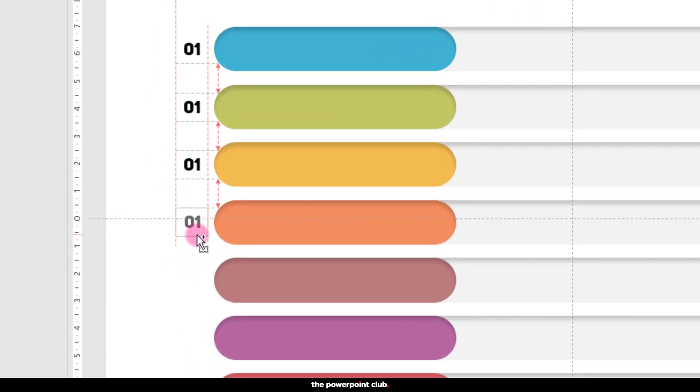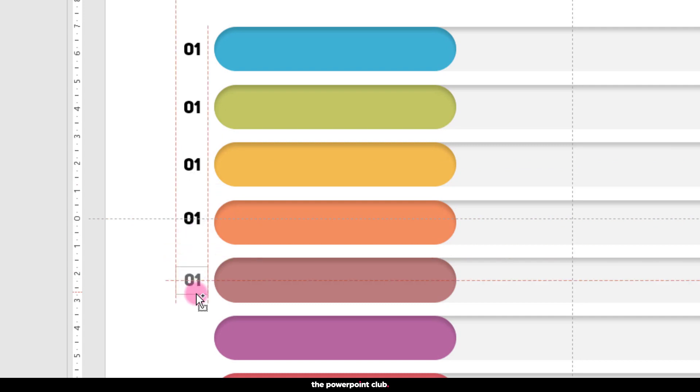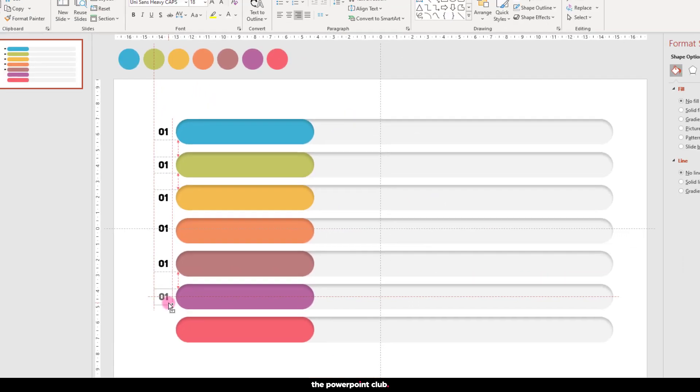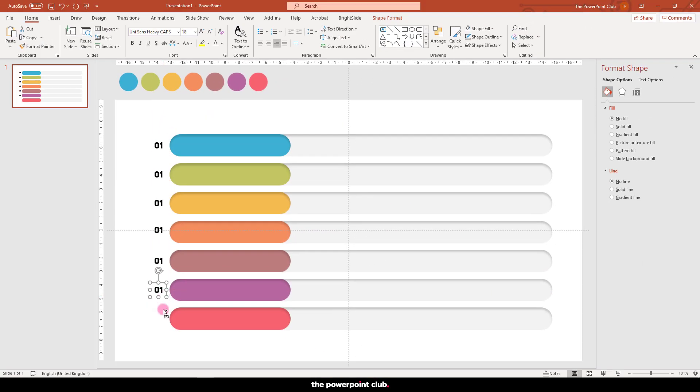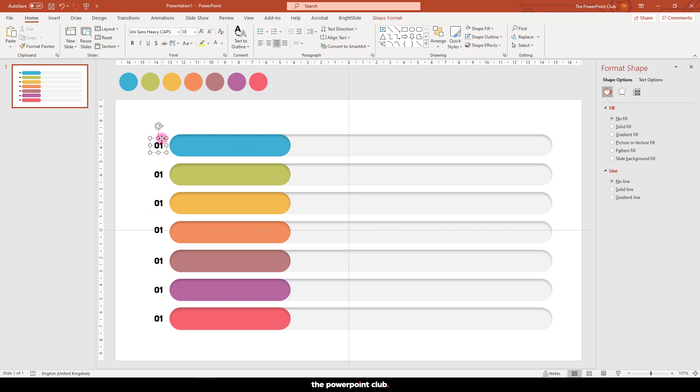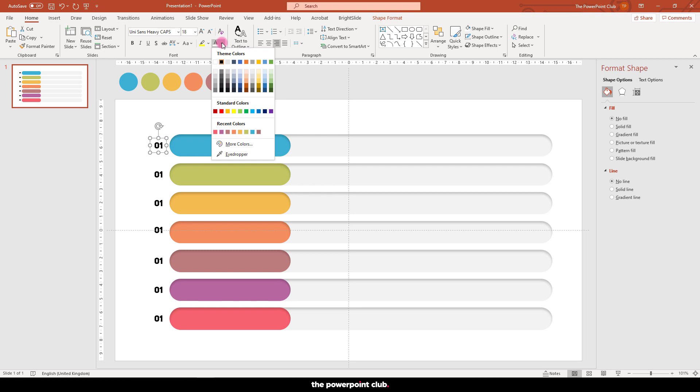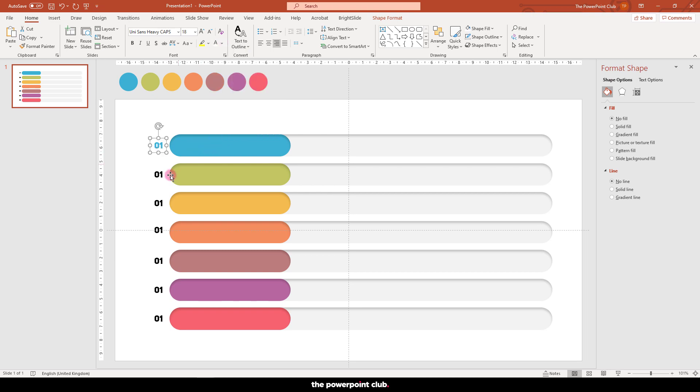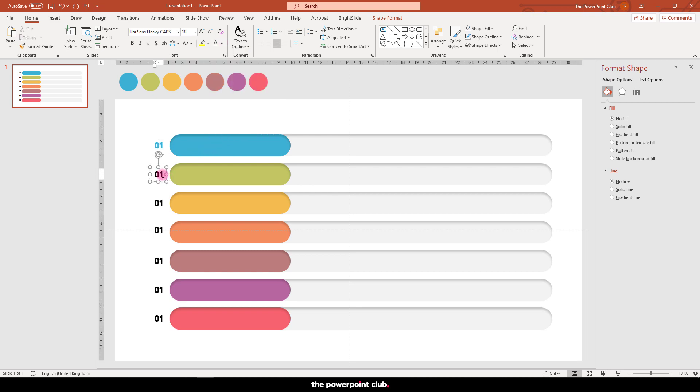Use the smart guides to help you position them centrally. Go ahead and change your text and match the color to the corresponding rectangle.